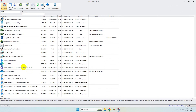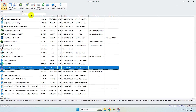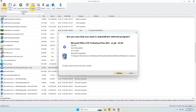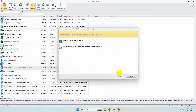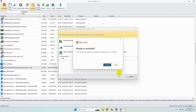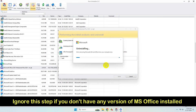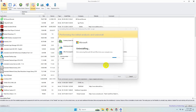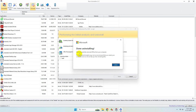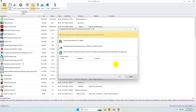From here, find Microsoft Office and click on the Uninstall tab above. Uncheck this option and click on Continue, then click on Uninstall. Once the uninstallation is done, click on Close, then click on Next.